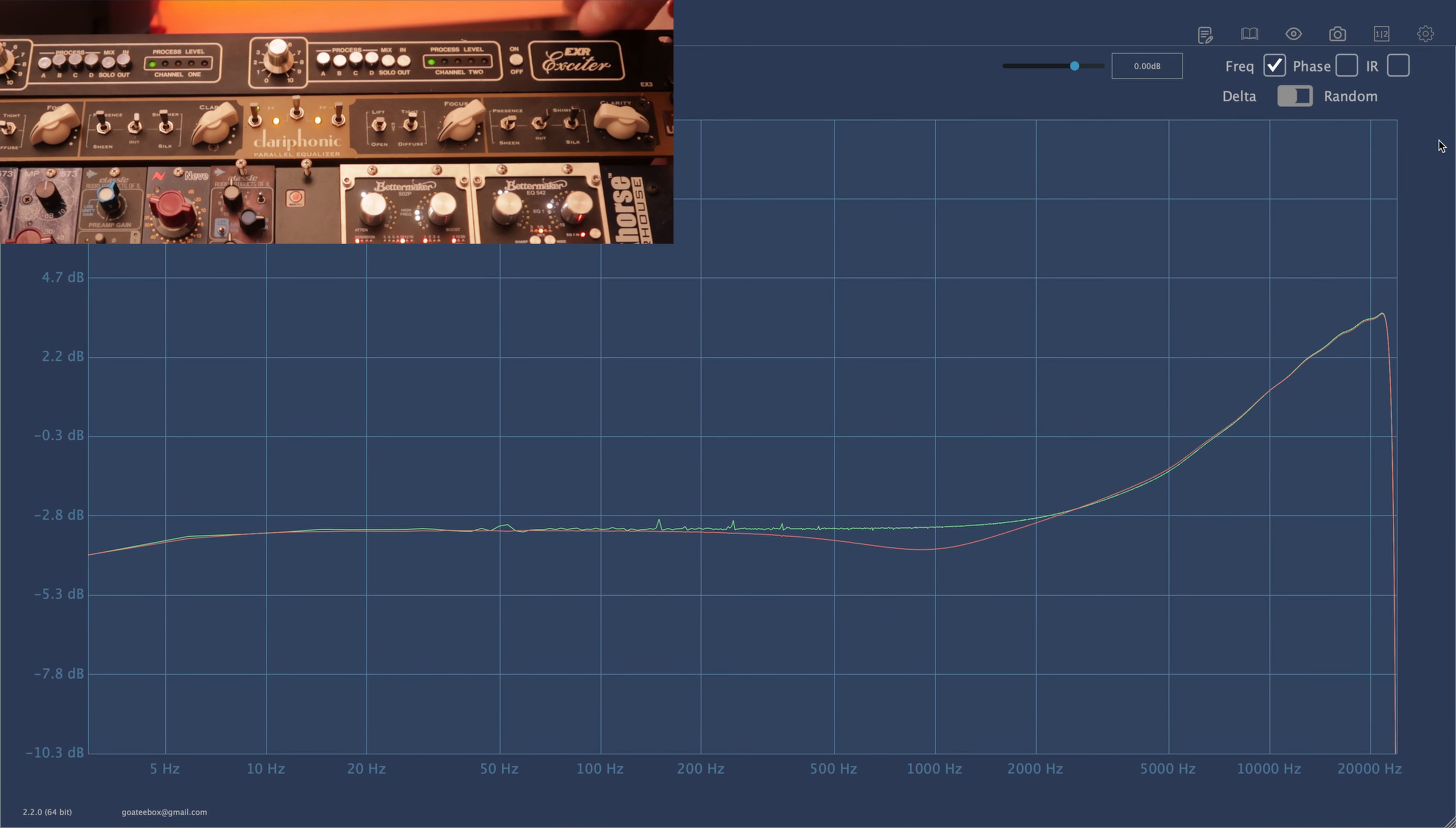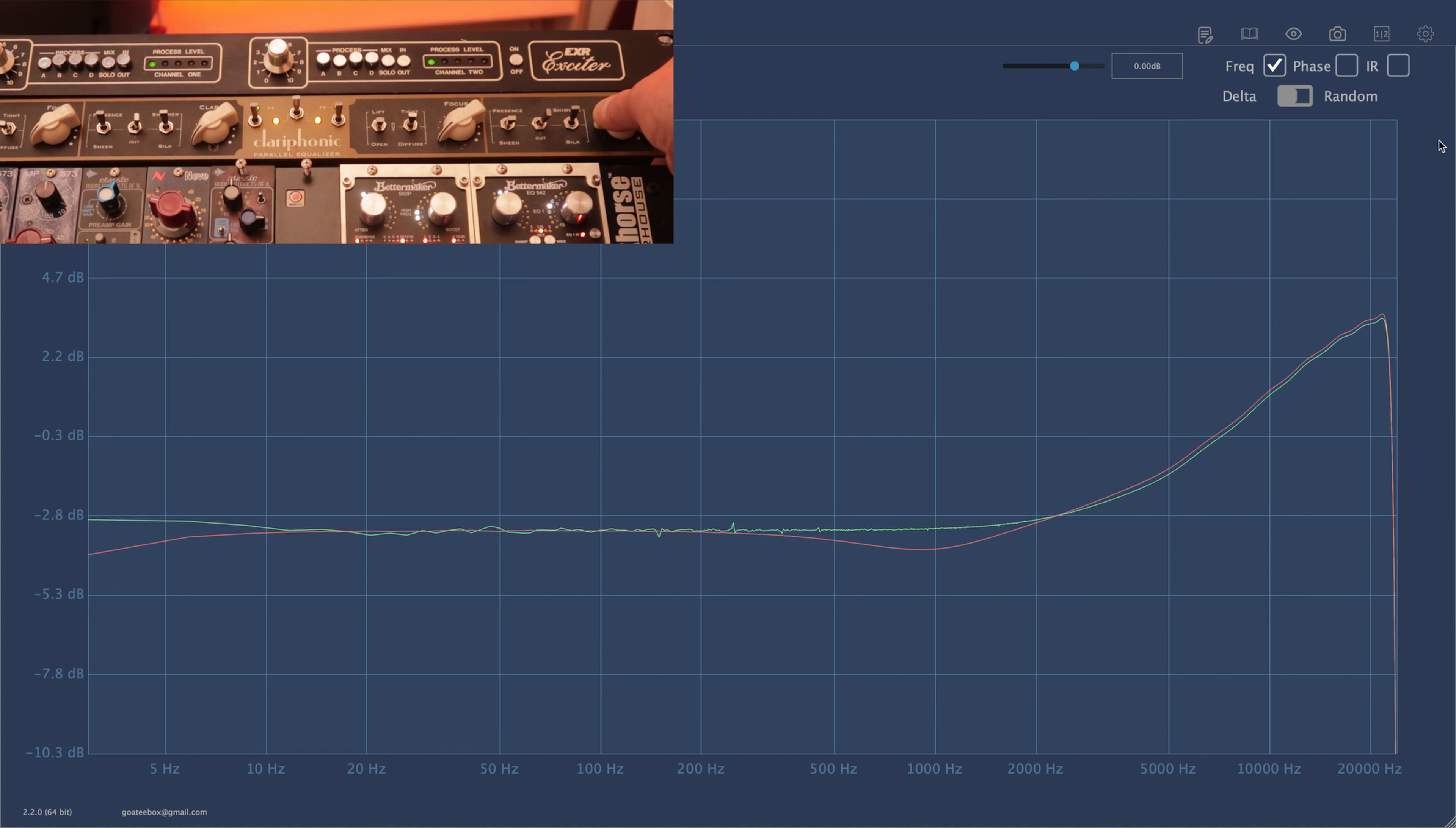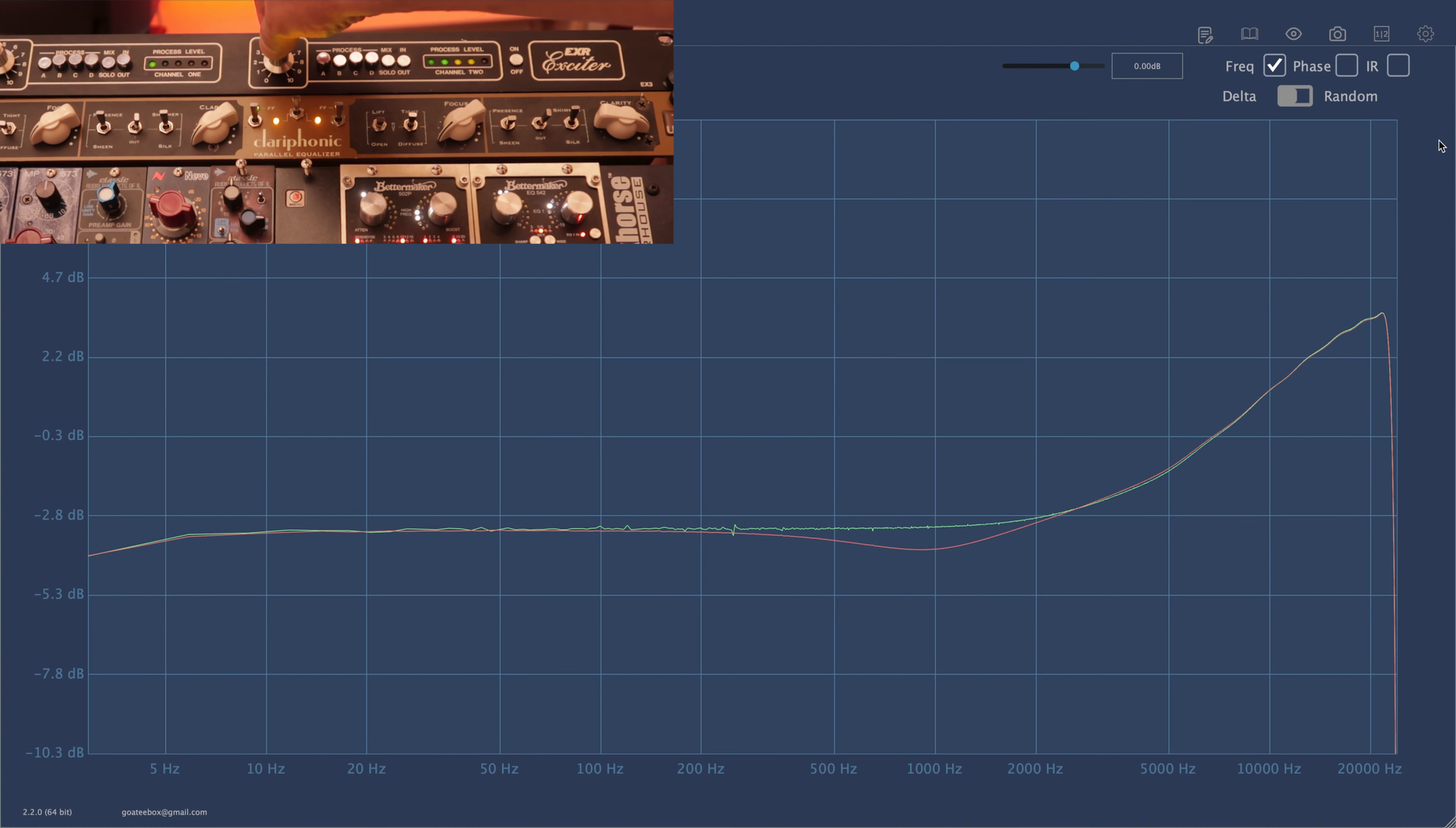Now this is in my opinion the most annoying feature of Clariphonic. When you boost the high frequencies, you also boost the overall level of the signal. In this case we are giving about 6 dB of boost to the 20 kilohertz region, but we are also giving about 2 dB boost in overall level. This behavior makes it really difficult to do true AB comparisons. As you can see in the EXR, we don't have this problem. So this round goes definitely to EXR.